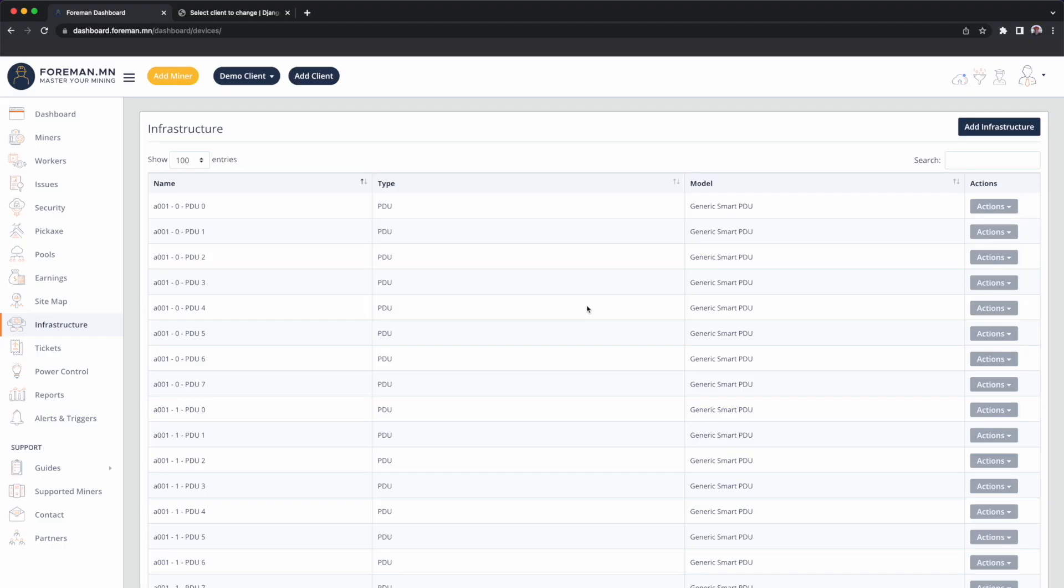An example of that could be PDUs. You can also connect up attributes, so maybe power phases. If you happen to be using S19 Hydros as another example, you can also associate their cooling tower that goes with it.